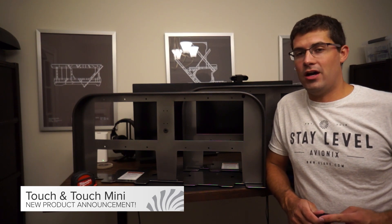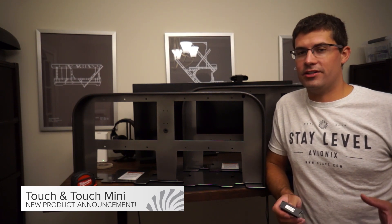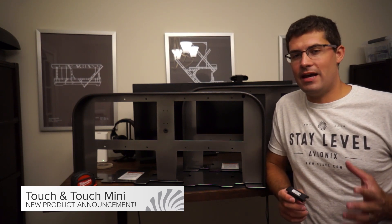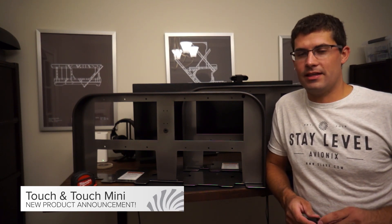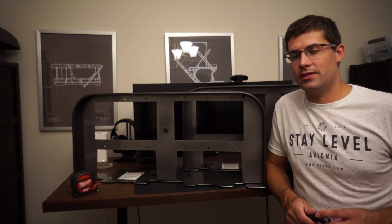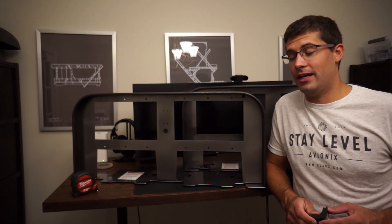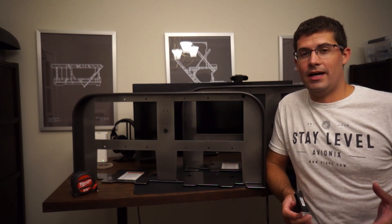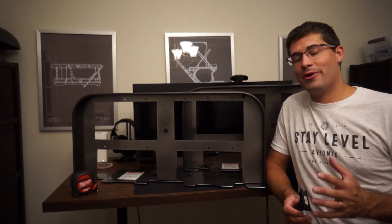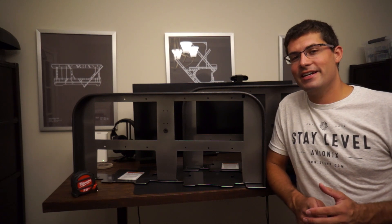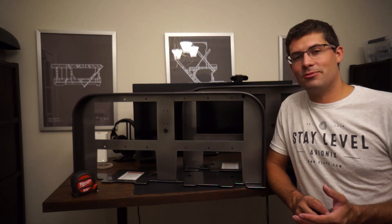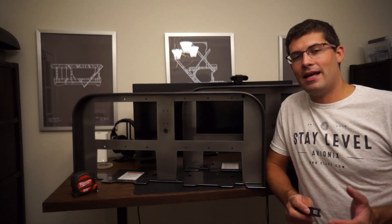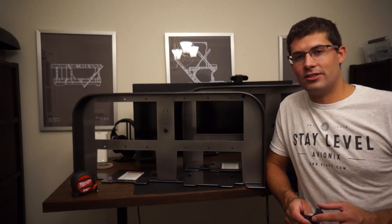As you know, the innovation factory never slows down at Stay Level Avionics. We keep pushing and pushing and we really don't stop. Today we're introducing the Slavix Touch Mini and the Slavix Touch.